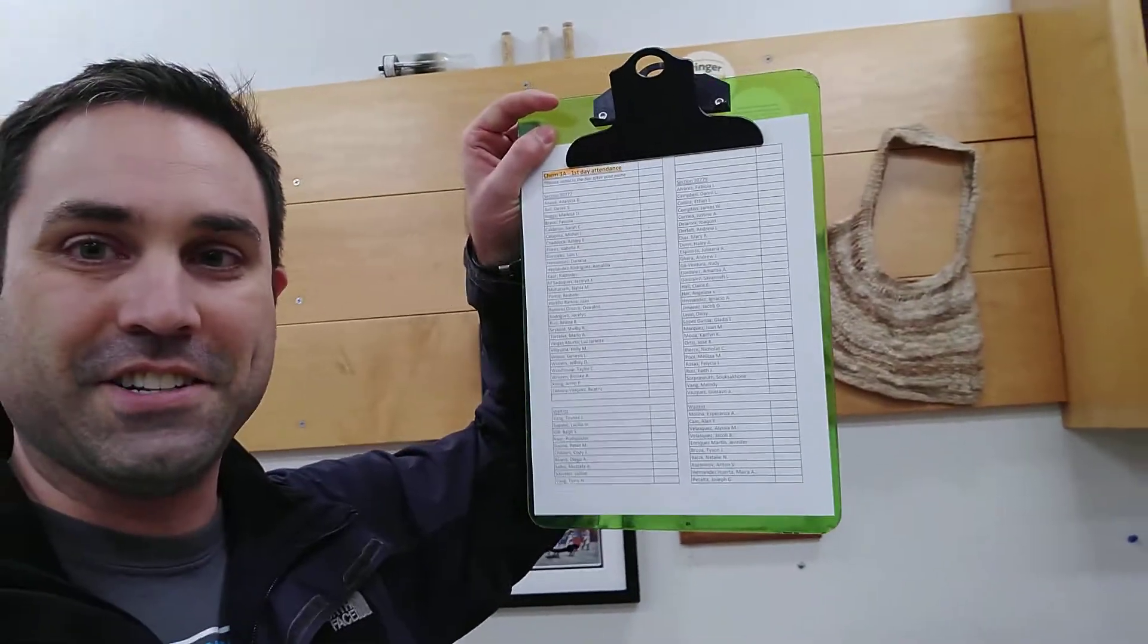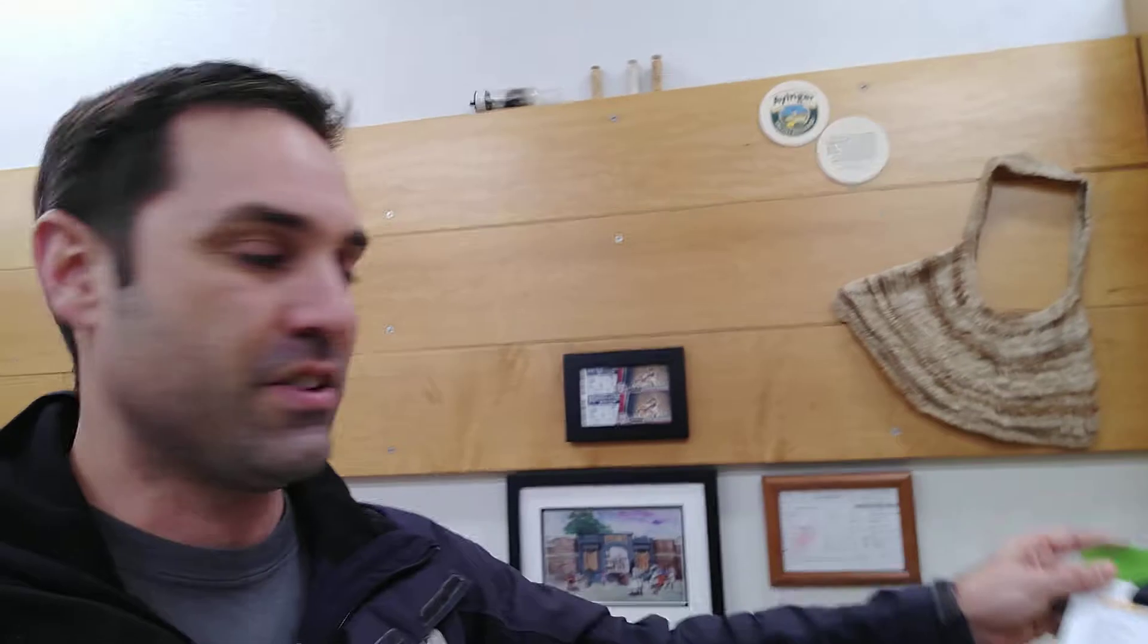The first thing is this should be going around. This is an attendance sheet, so just make sure you check off if you're here or not. That should include everyone who's enrolled in the class and then down at the bottom there should be people who are on the waitlist as well. You can go ahead and check that off.